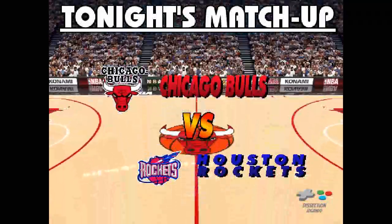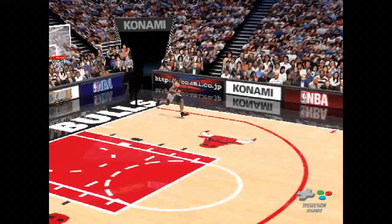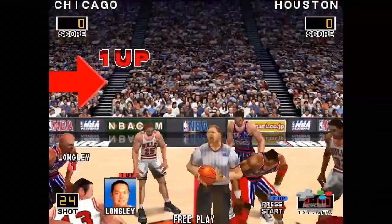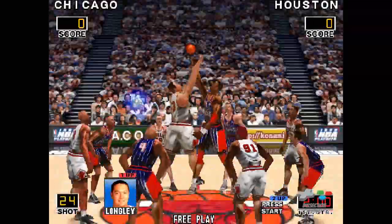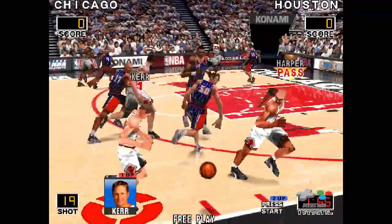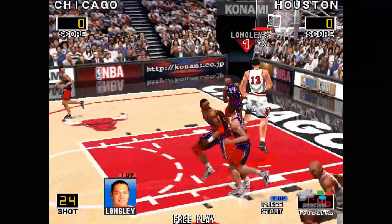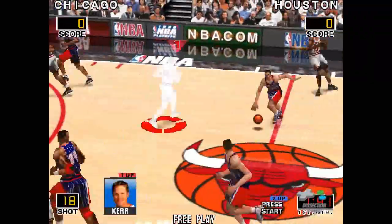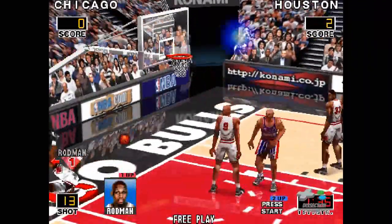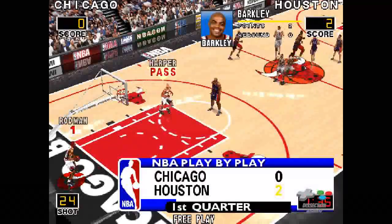And now, tonight's matchup: Chicago Bulls versus Houston Rockets. Here comes the tip. Ahead to Harper — from downtown. Lights for the rebound. Maloney, ahead to Fuller — here comes Barkley and powerful play by Barkley. Rockets lead by two.